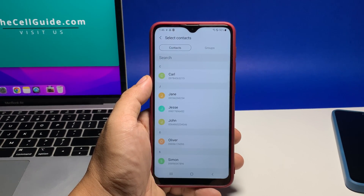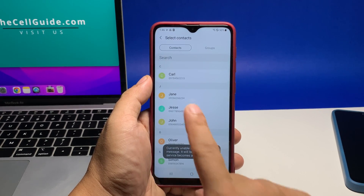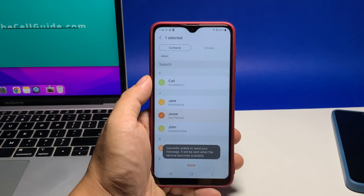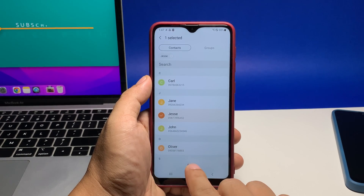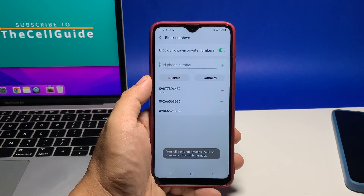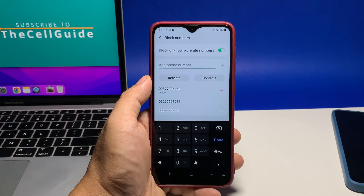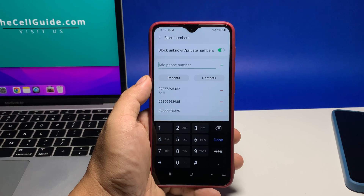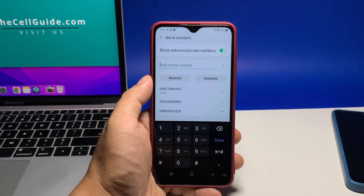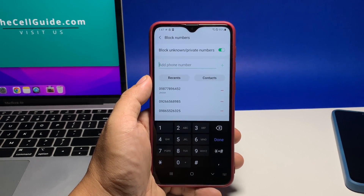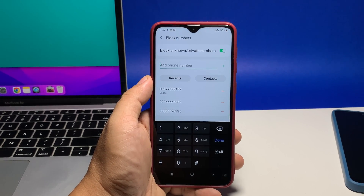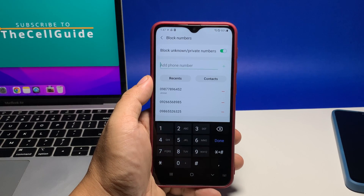Now look for the number you want to block and tap on it. You can actually block multiple numbers together using this method. Once you're done selecting the numbers you want to block, tap done. The phone number will immediately be added to your blocked list.